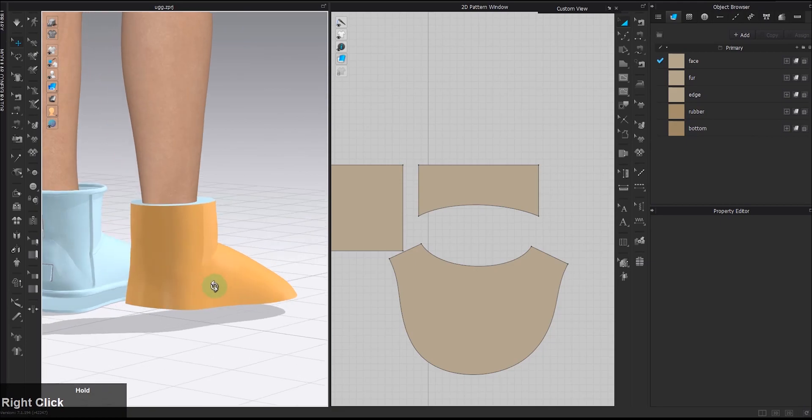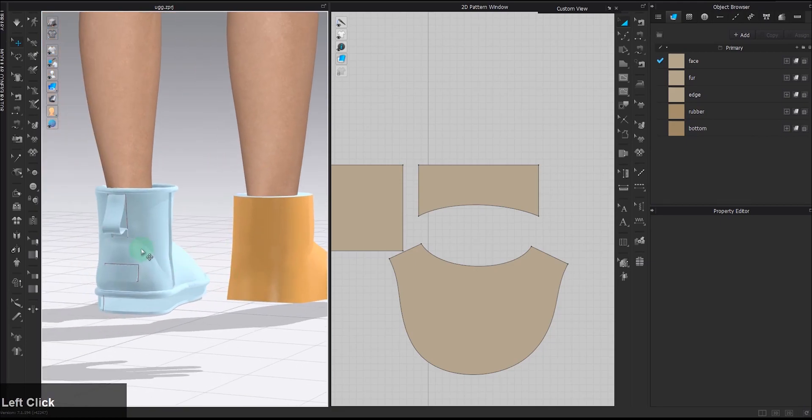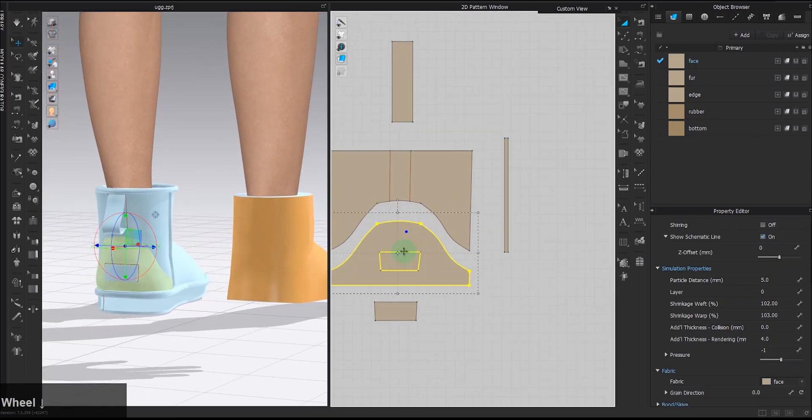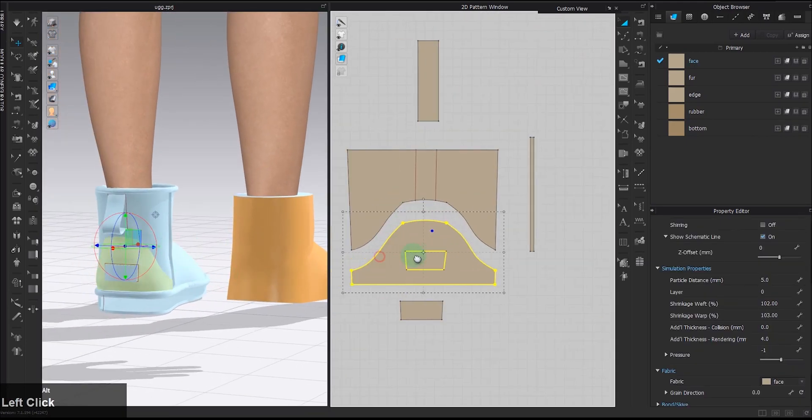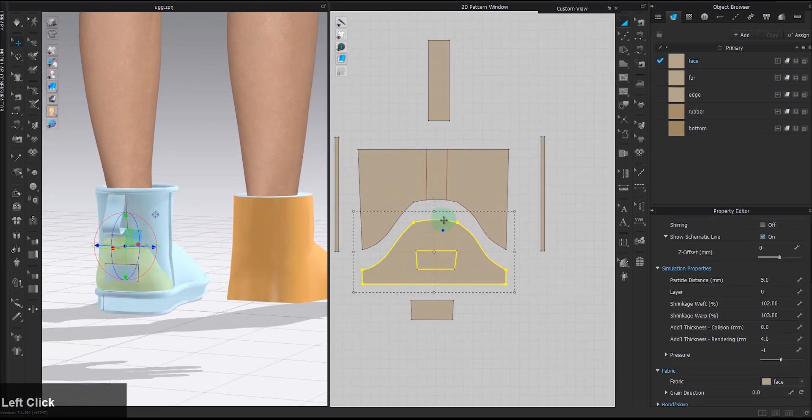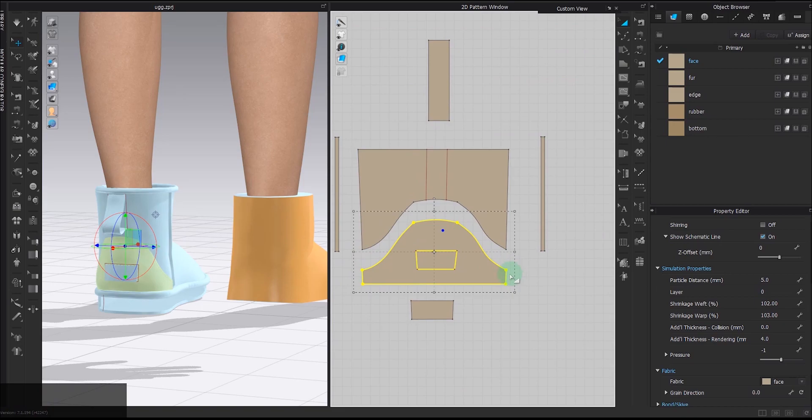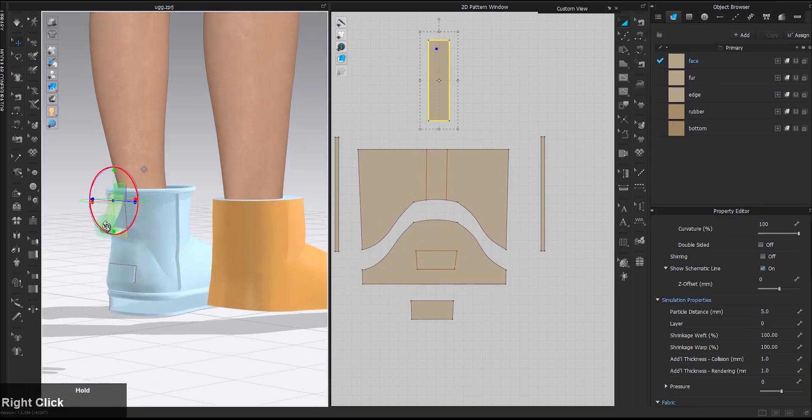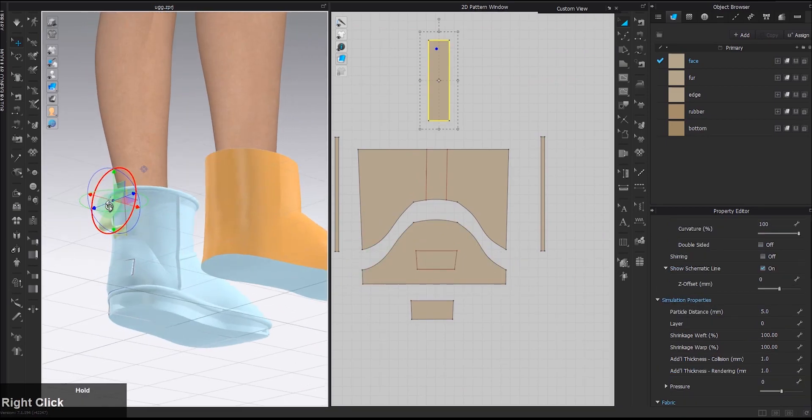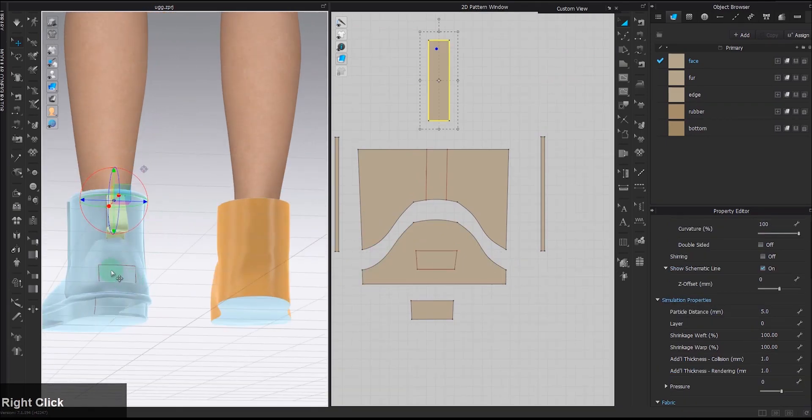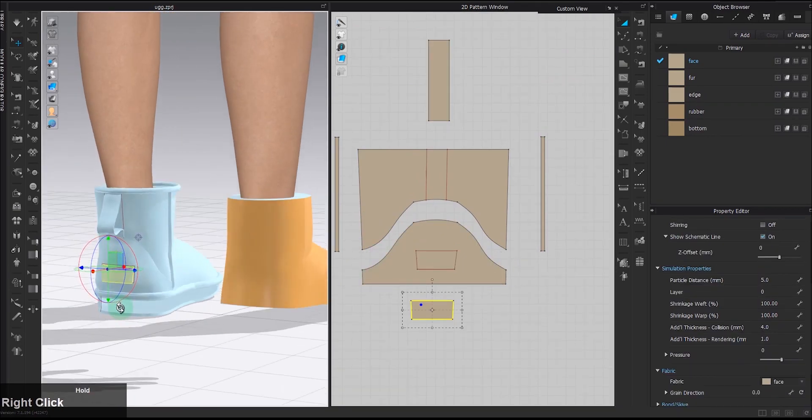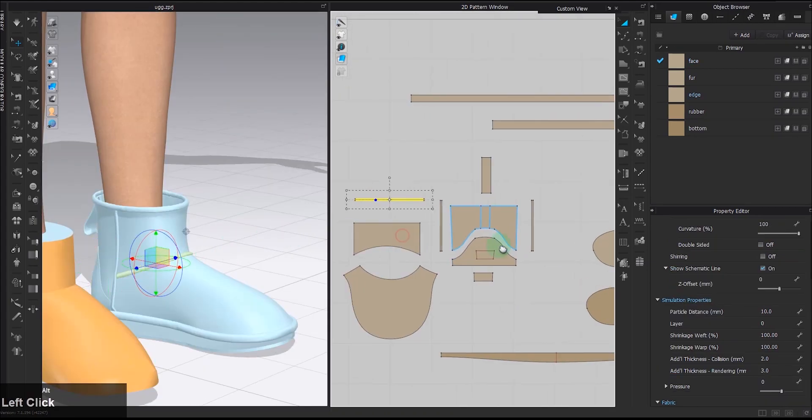Now that the base structure is down, the next step is to add details like cutting the back into two pieces, adding the loop and the label, and the binding lines.